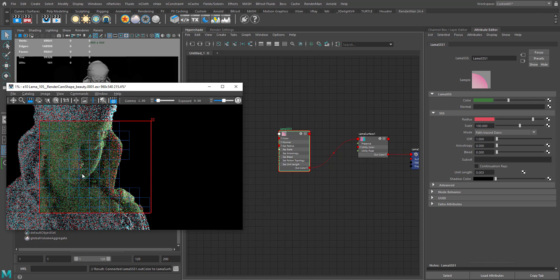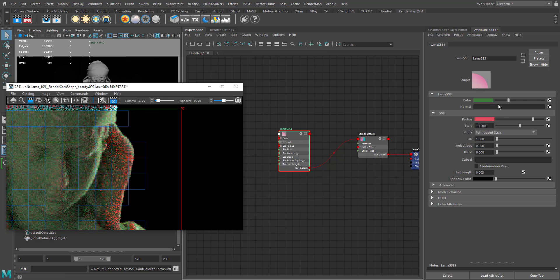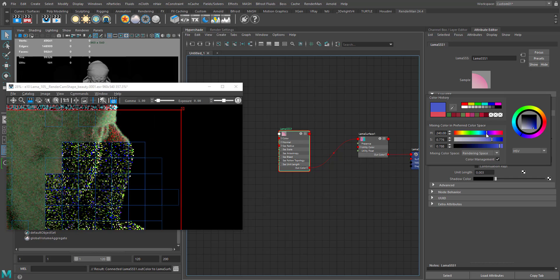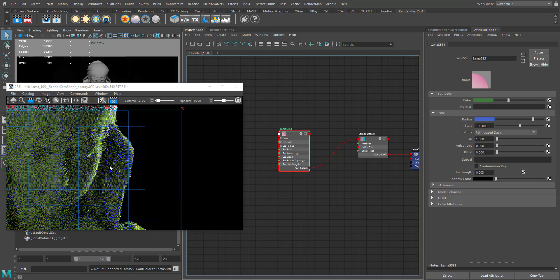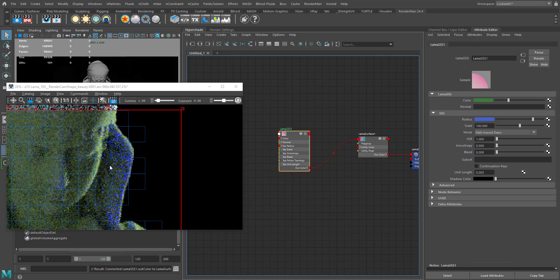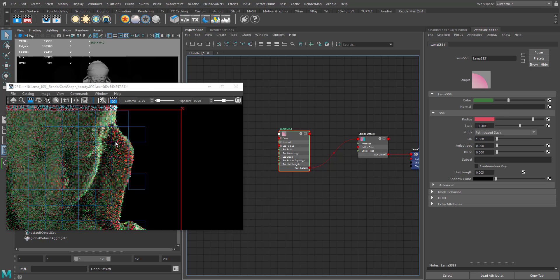The color just affects the outer color of the surface of the geometry. The inner or interior color is separate — for example, if I assign a red color to the inner and change the outer to blue, you get a bluish interior. Let's go back to the color we had before.